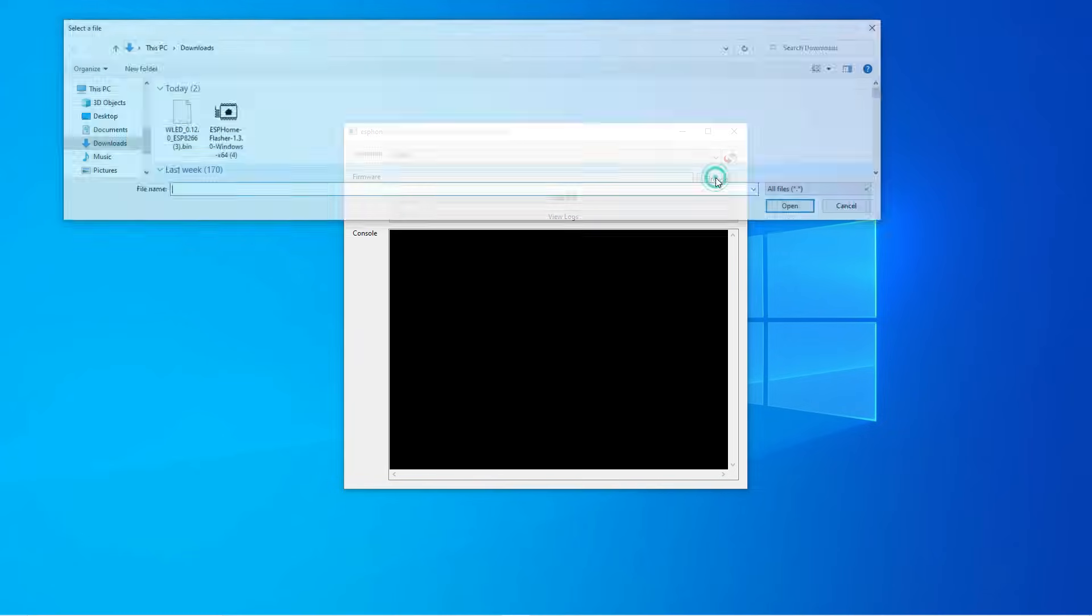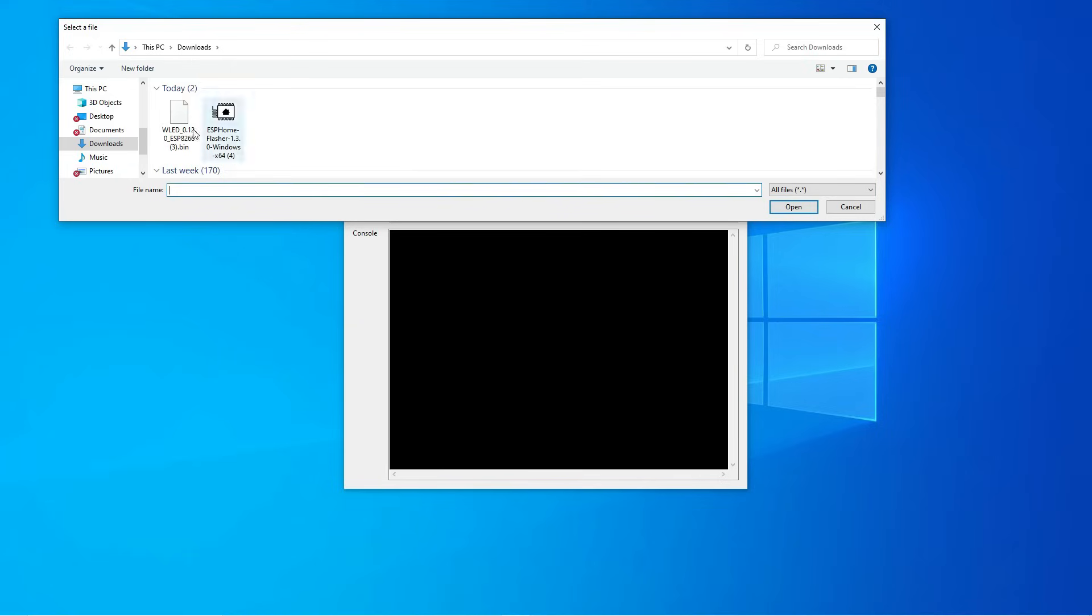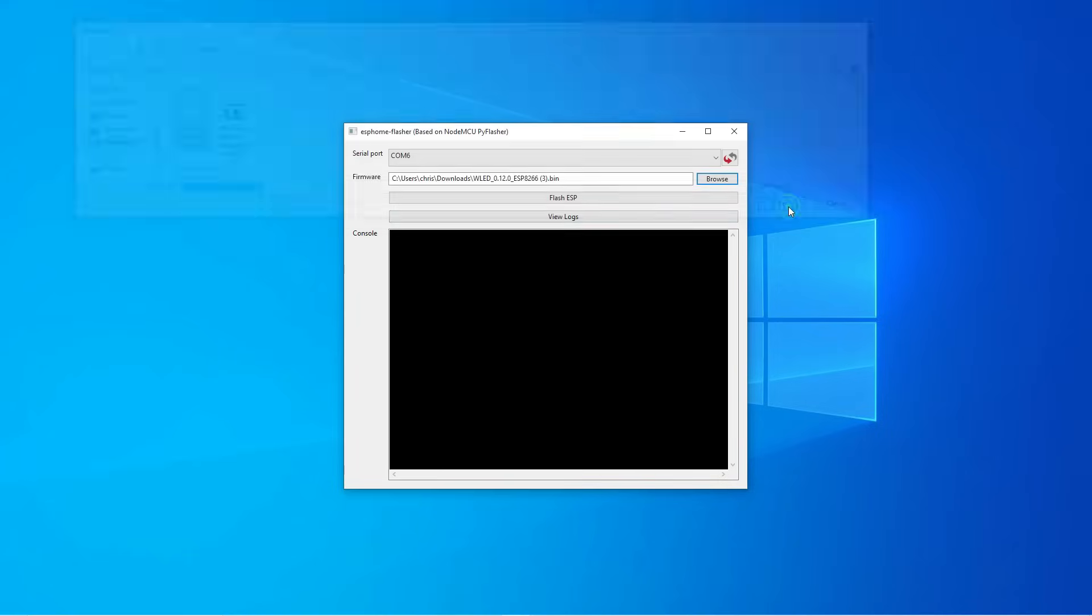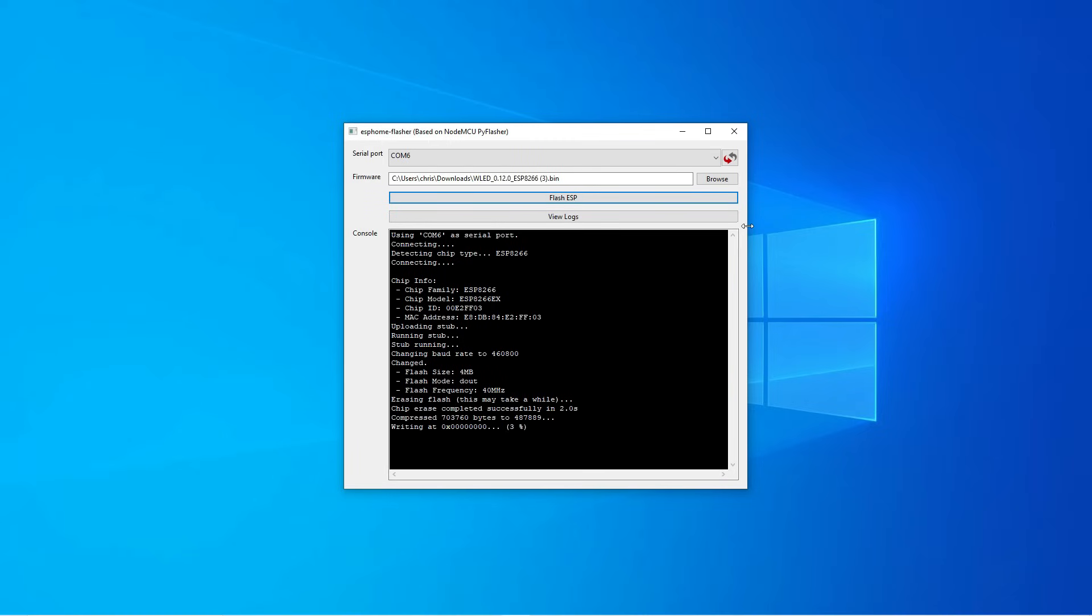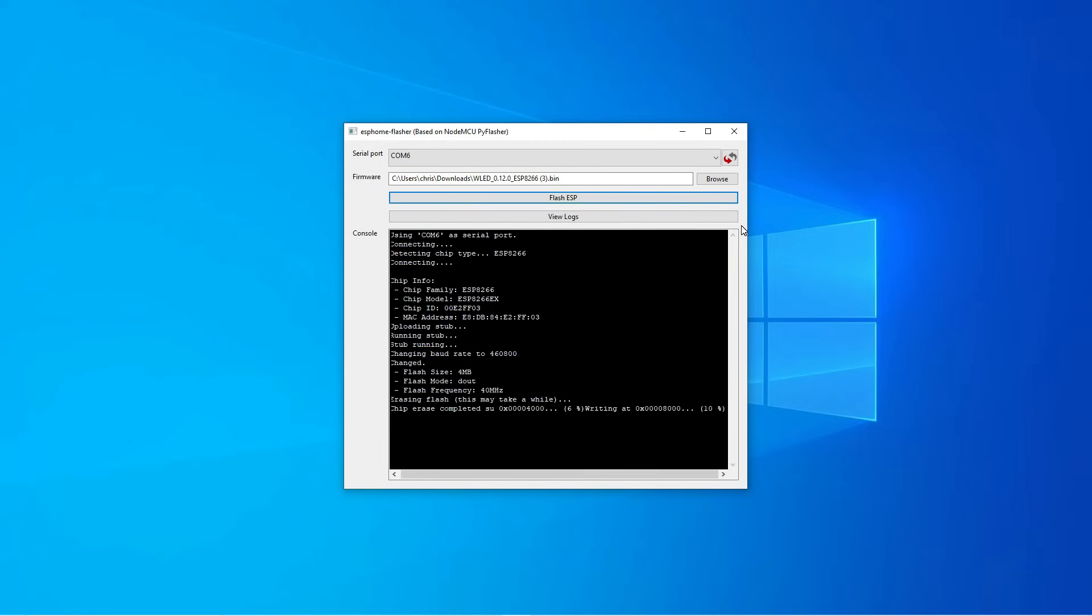Next just click on the browse button and you're going to find the WLED software that we just downloaded. Click that and select open. And lastly just press the flash ESP button and the home flasher software will begin to install the WLED program onto the ESP8266 board.